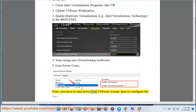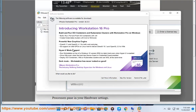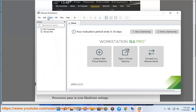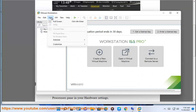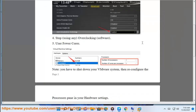Note: you have to shut down your VMware system, then reconfigure the processors pane in your hardware settings. Thank you.